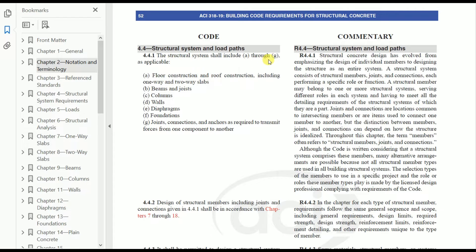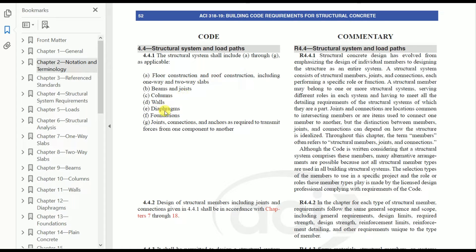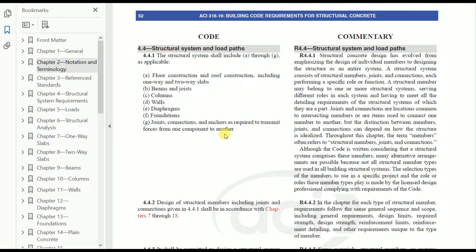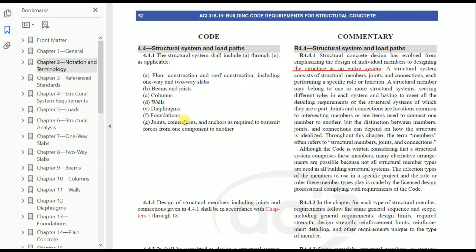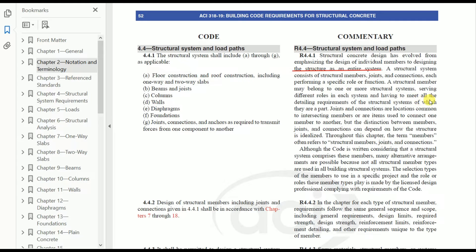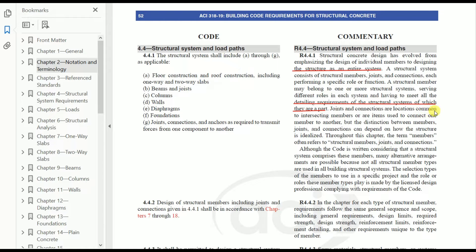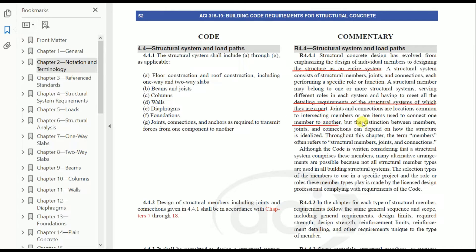Next is structural system and load path. The structural system shall include A through G: floor and roof construction including one-way and two-way slab, beam and joist, columns, walls, diaphragms, foundations, joints, connections and anchors as required to transmit forces from one component to another. Structural concrete design has evolved from emphasizing design of individual members to designing the structure as an entire system. A structural system consists of structural members and joints. A structural member may belong to one or more structural systems, serving different roles in each and having to meet all the detailing requirements of each structural system of which they are part. Joints and connections are locations common to intersecting members or items used to connect one member to another.